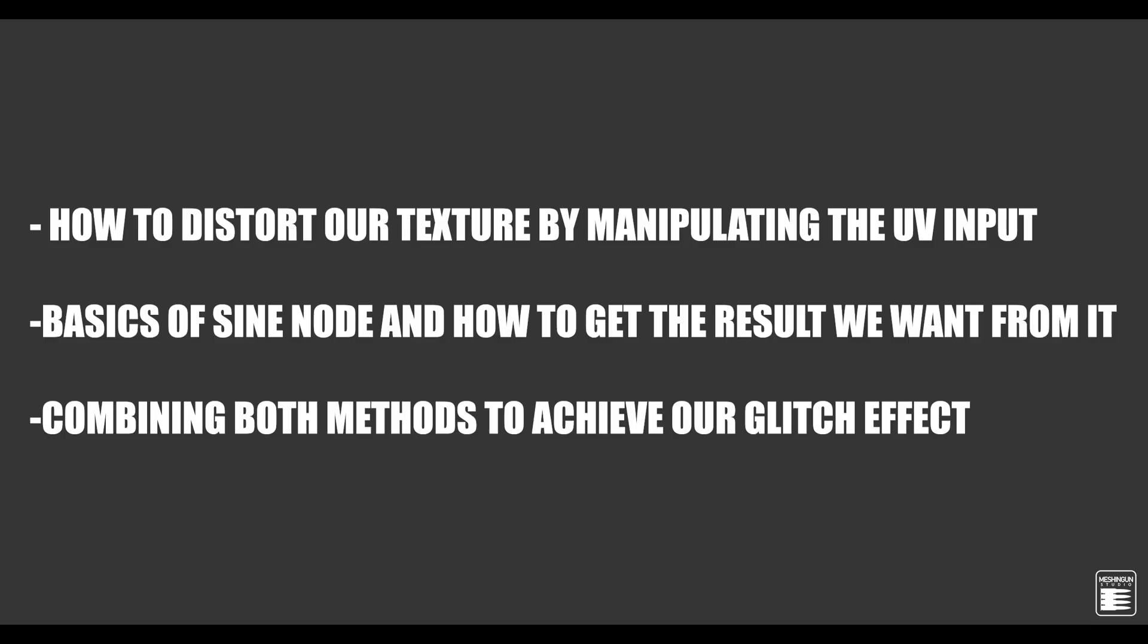First of all we are going to learn how to distort any texture by manipulating the UV input. Next we are going to learn a few things about basics of sine node and how to get the result we are looking for. And lastly we are going to learn how to combine both methods to achieve our glitch effect.